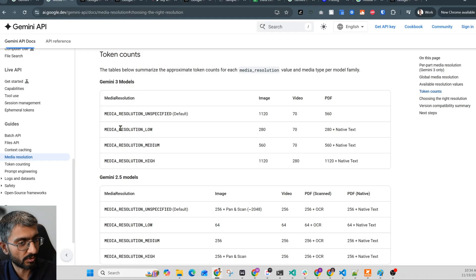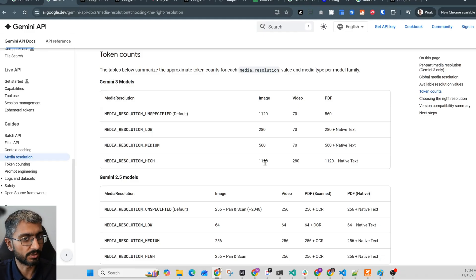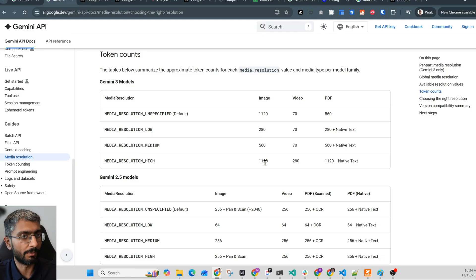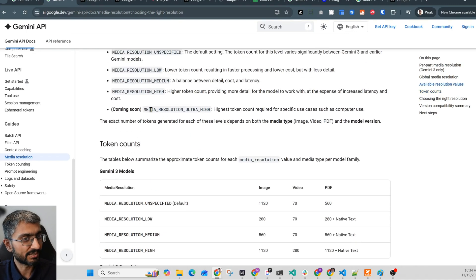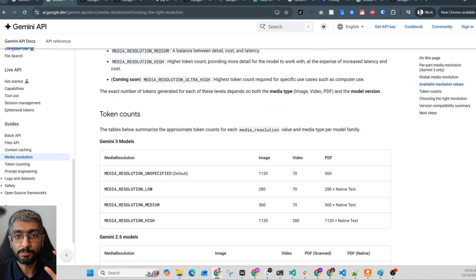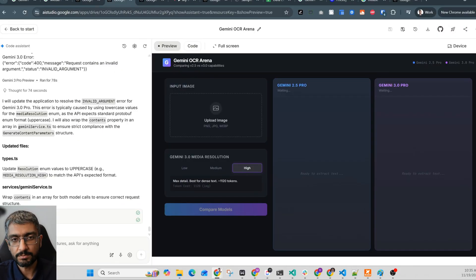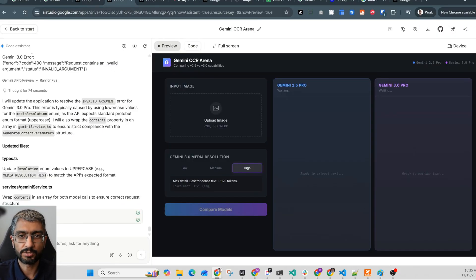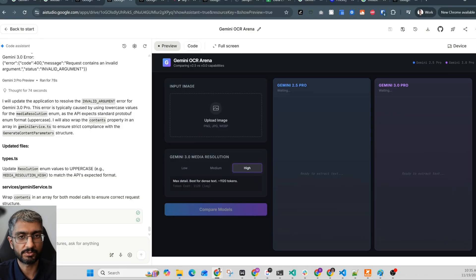And when you set it to media resolution high, you're talking four times more tokens. We're looking at a fundamental jump in processing depth. And I'm super excited about ultra high which is coming soon as well. Let me show you what this means for document quality. So I built this quick comparison tool in AI Studio using their wide coding feature. It let me run the same document through Gemini 2.5 and Gemini 3 Pro side by side so you can see the difference.